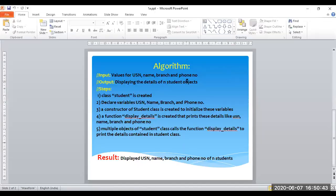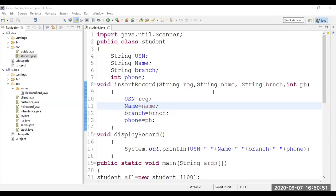Now let's go straight to the program in Eclipse. The program starts with packages and import statements. I'm importing java.util.Scanner — Scanner is a class used to read input from the user or keyboard. First, I create the Student class. The access specifier, class keyword, and class name is 'Student' — the class name must match the file name. I declare four variables: USN of String type, name of String, branch of String, and phone of Integer type.